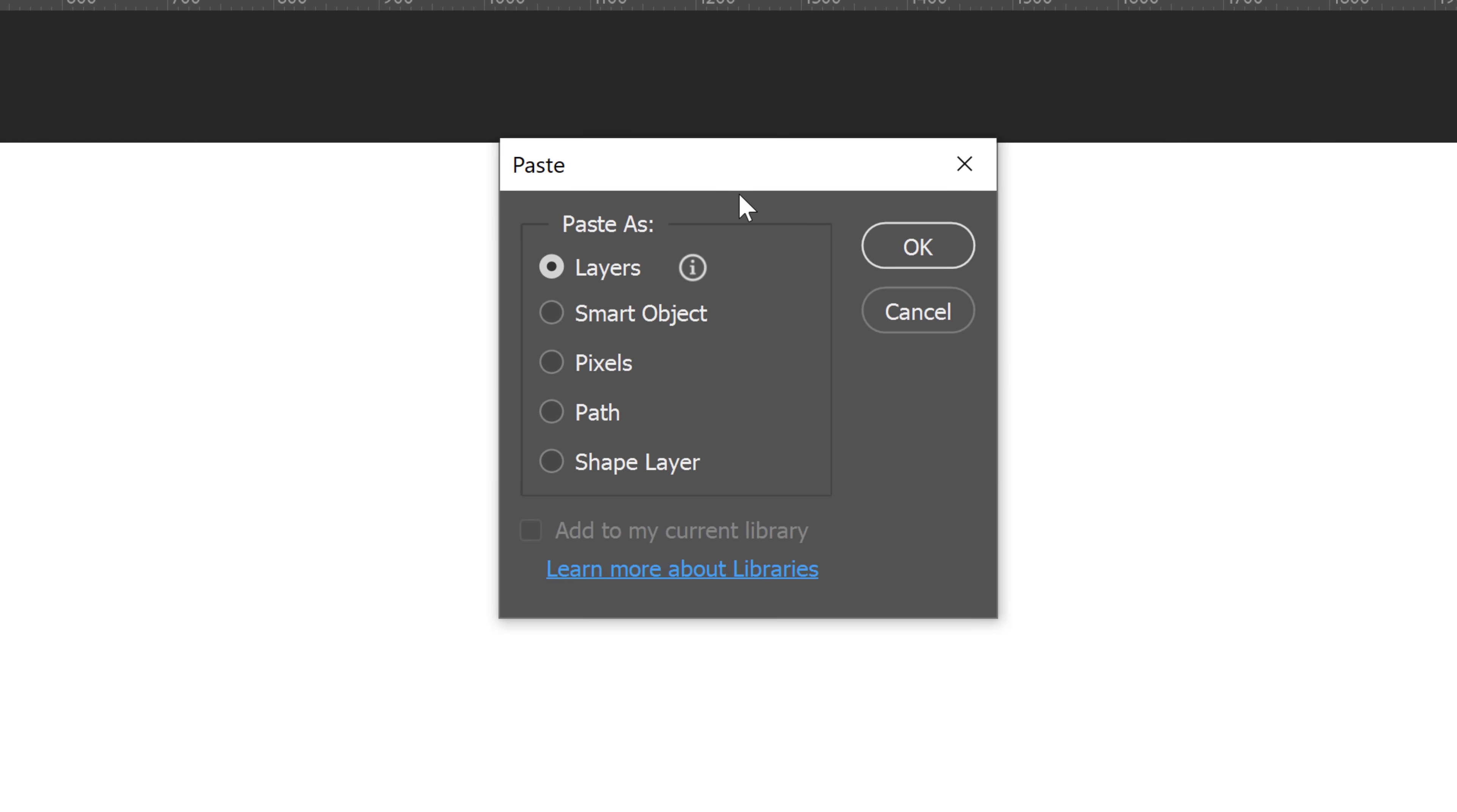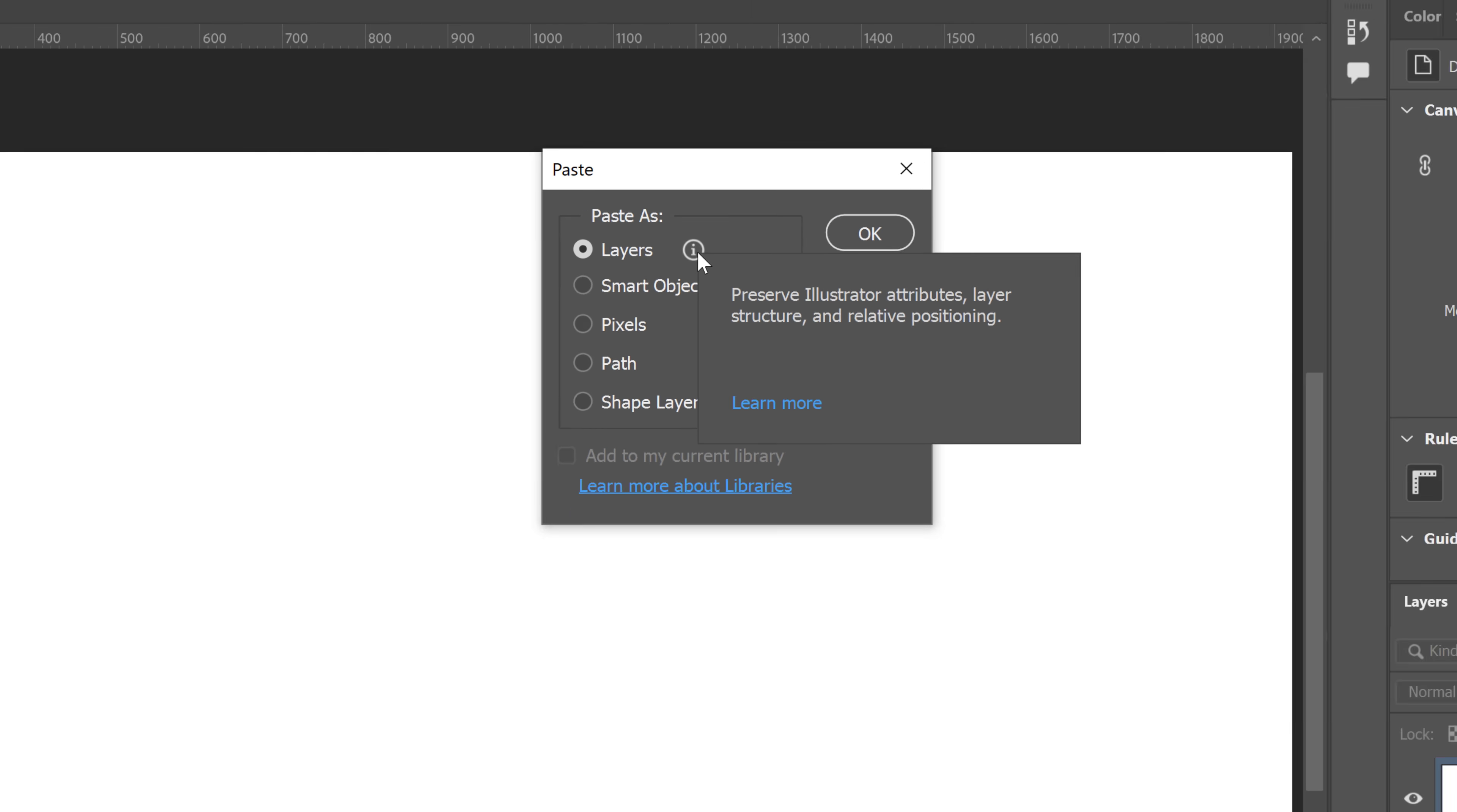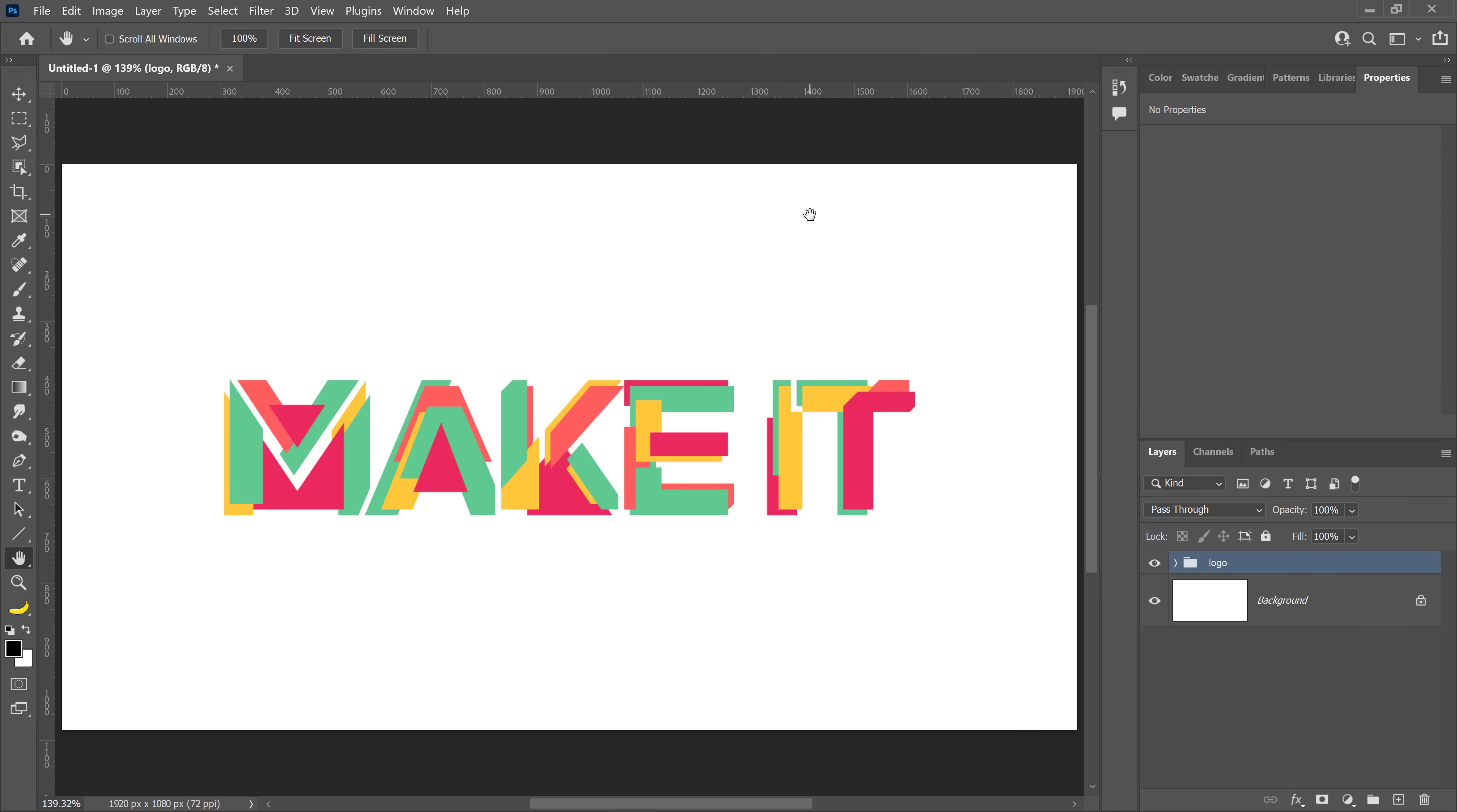In this paste dialog, we have a new option called Layers. You can see that if I click on this info icon, a window will pop up. It will tell me that this option will preserve Illustrator attributes, such as layer structure and relative positioning. When I press OK, Photoshop will paste that logo as layers in Photoshop.